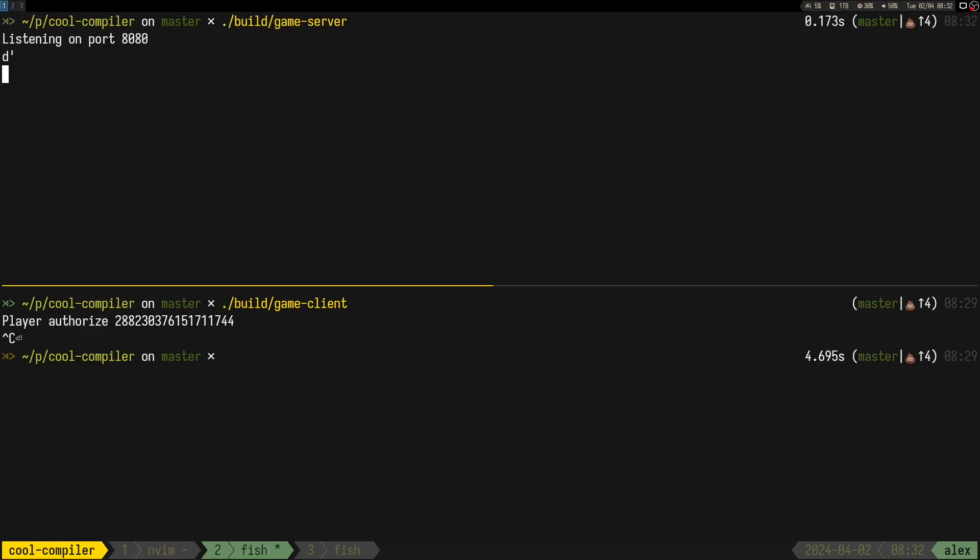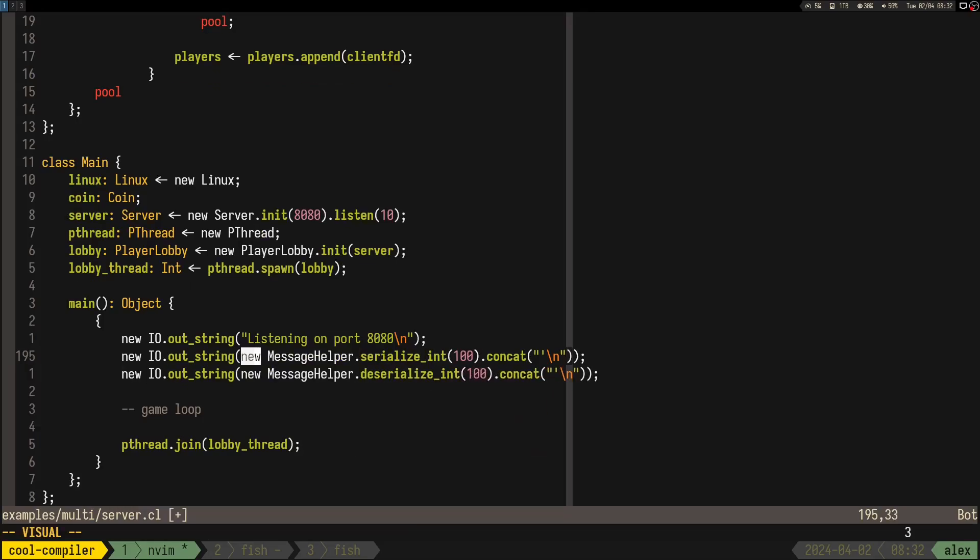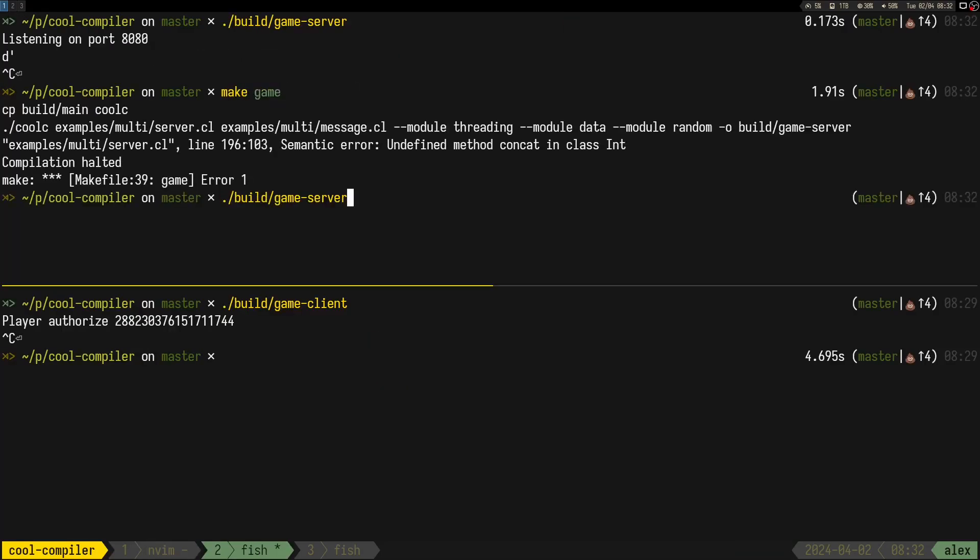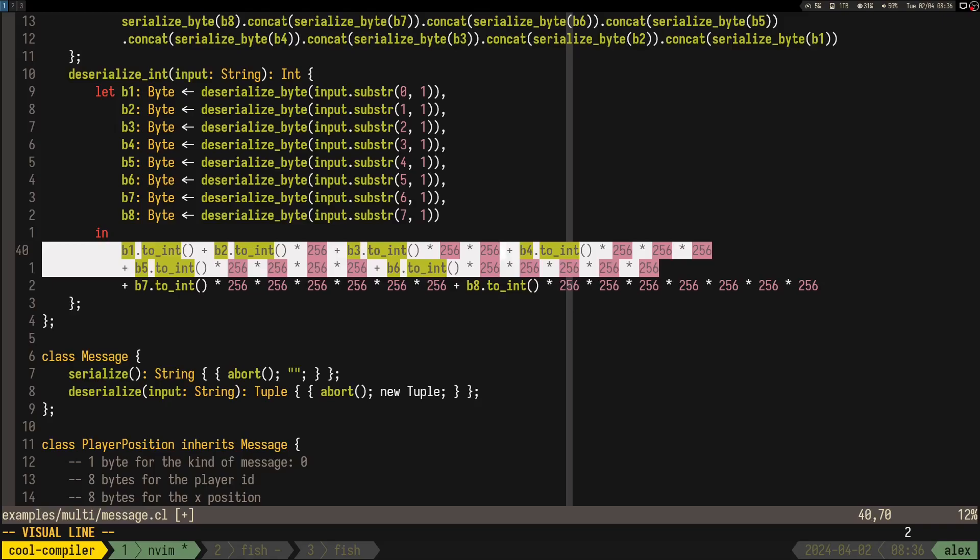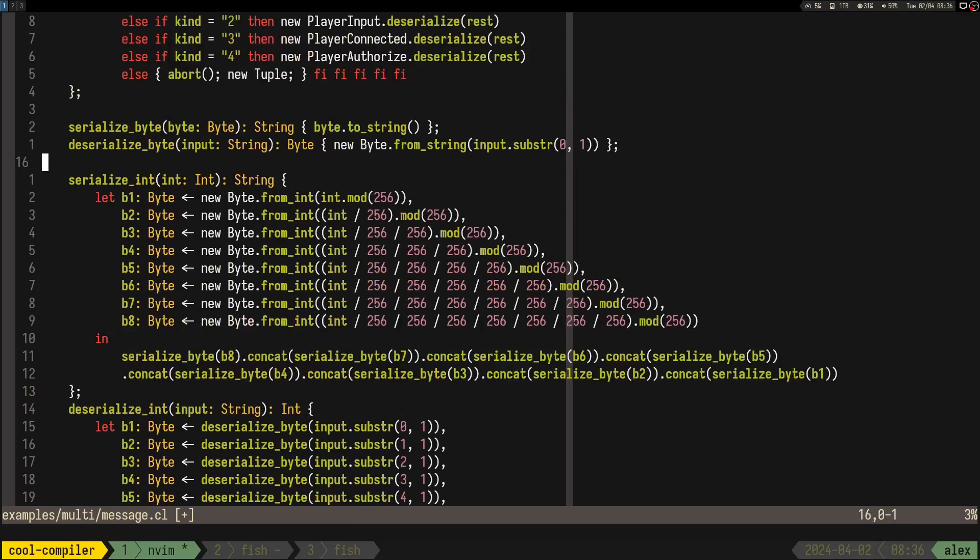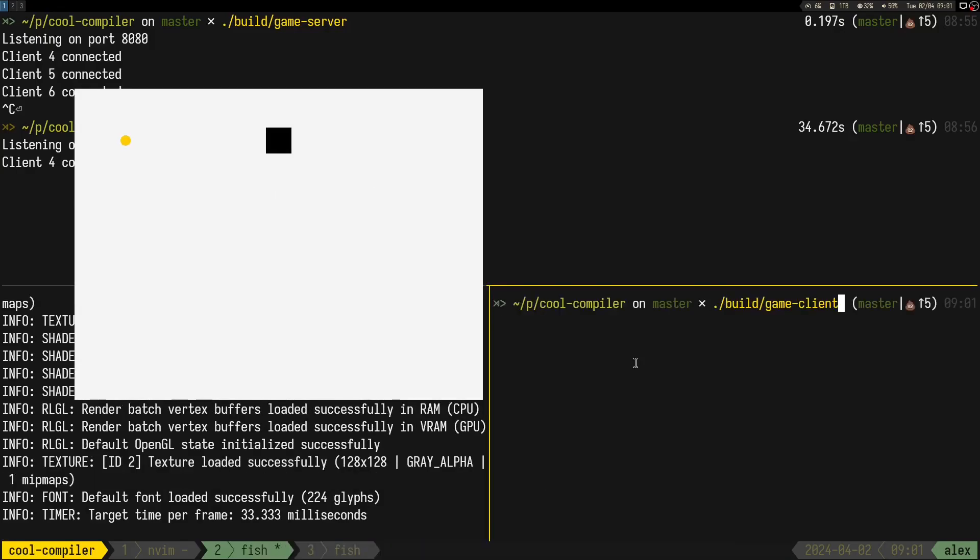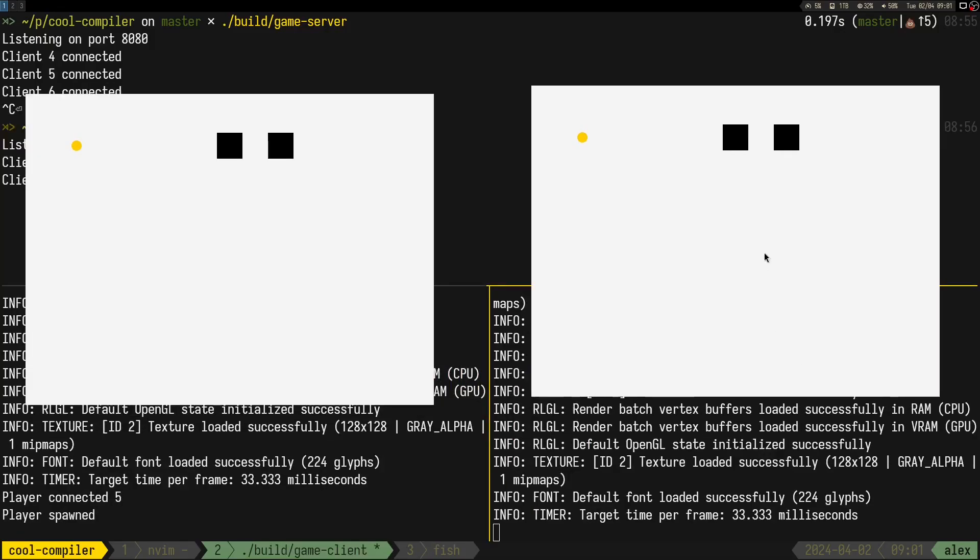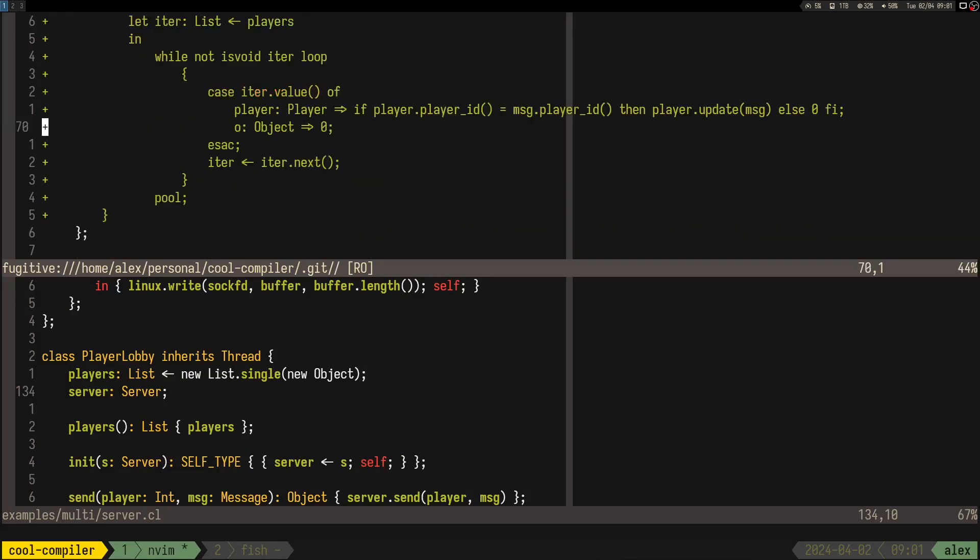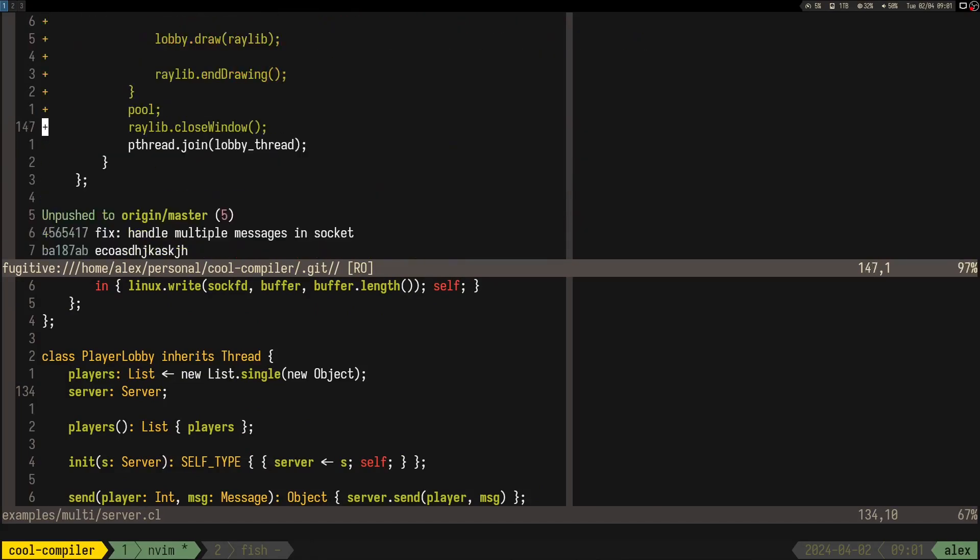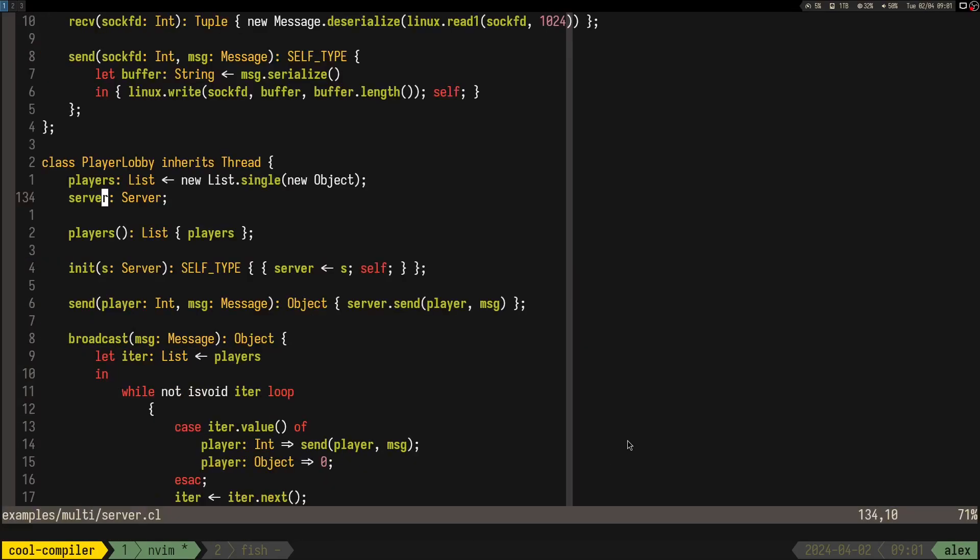At this point, we can start the server and connect multiple clients to it. And the cool part is that we can see all the other players in each client's window. At this point, I also noticed another bug and the IDs of the players were looking kind of off. They should be numbers between 3, 4, 5 because they are file descriptors. But they were all huge and I quickly realized that this was a serializing and deserializing issue because we were serializing the numbers with Big Endian and deserializing with Little Endian.